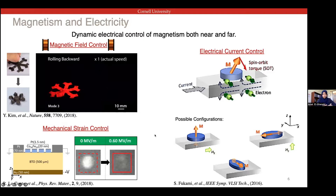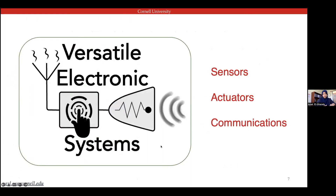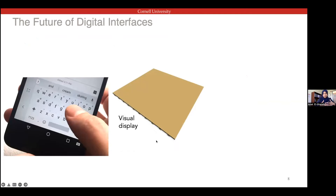The most recent technique is spintronics, where a current flowing through electrodes provides a spin torque on the magnetization of a film, and depending on the configuration of fields and magnetization, it can switch. My work utilizes all these different techniques. My lab focuses on using them for sensors, actuators, and communications, but for today's talk I'll just focus on the actuators part — the haptics.